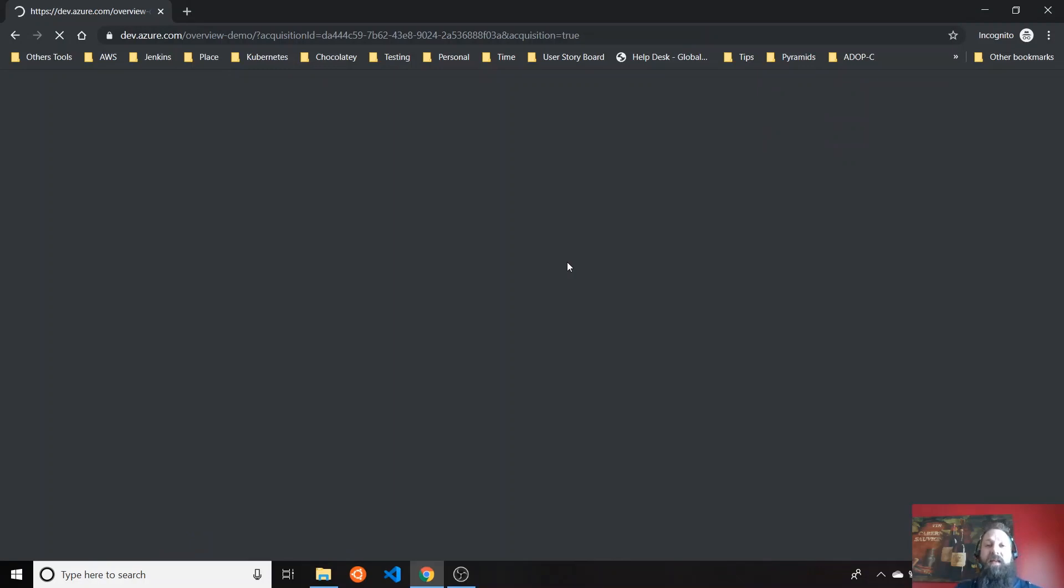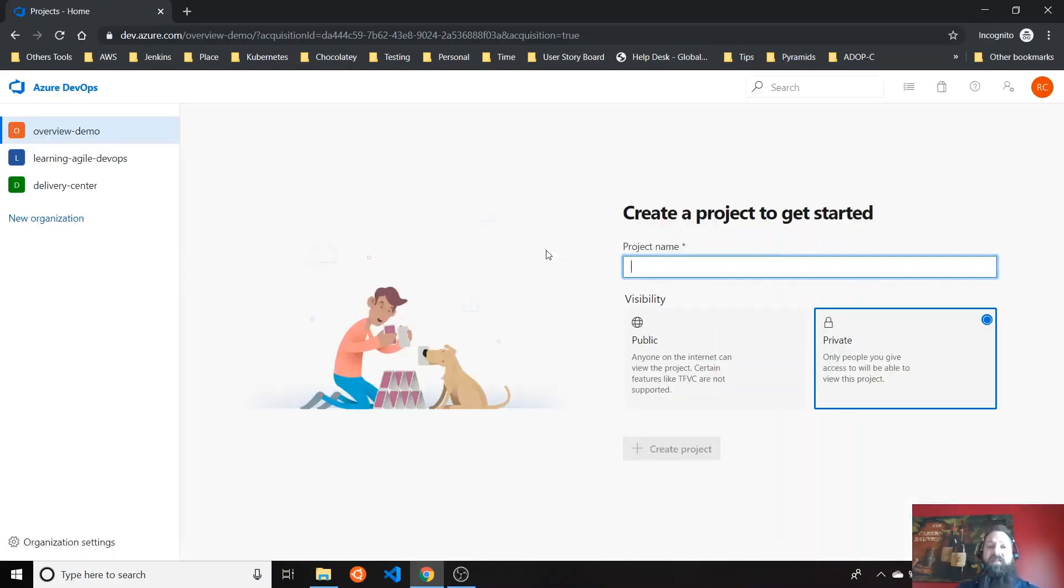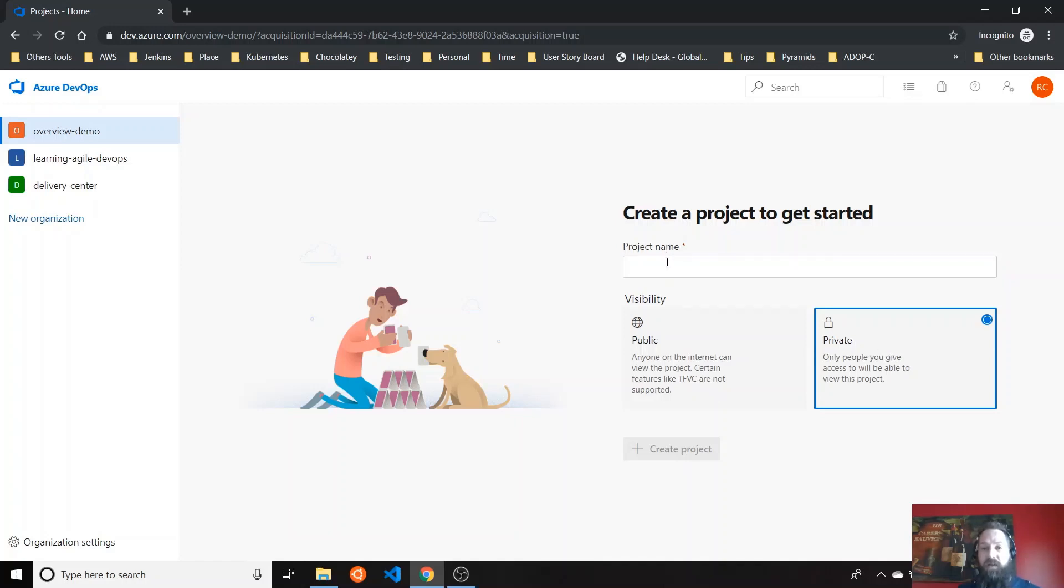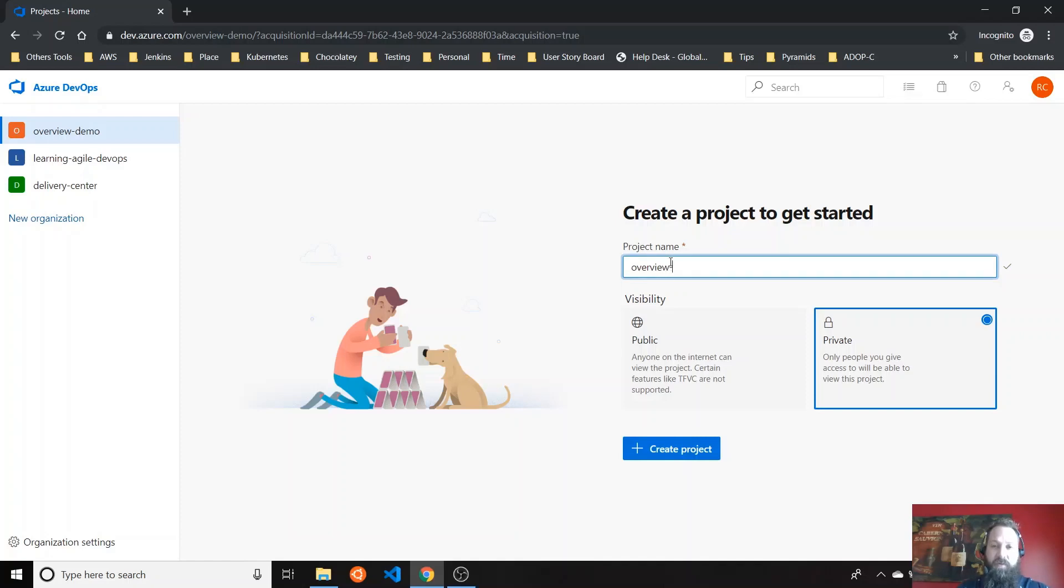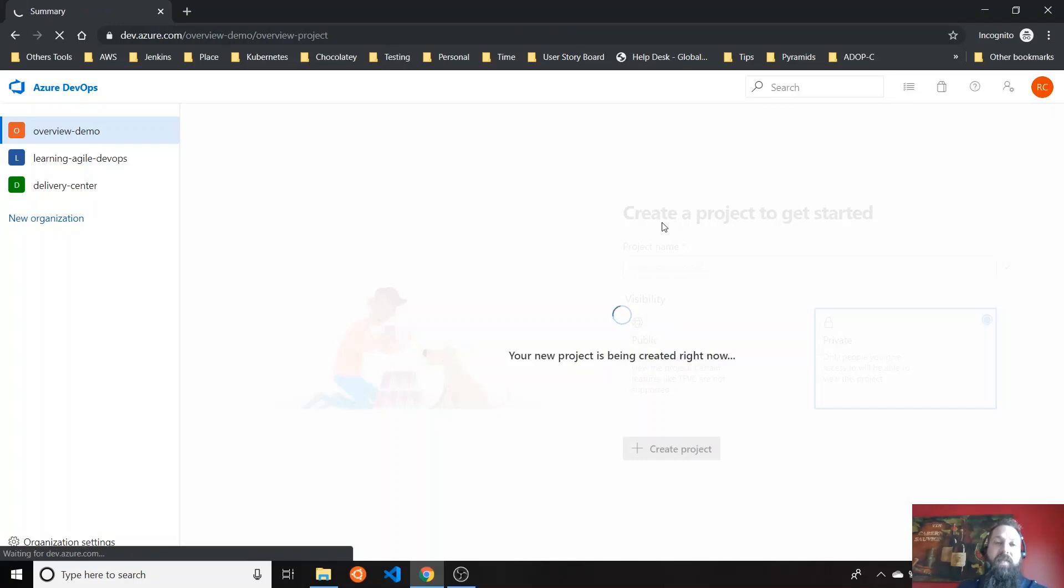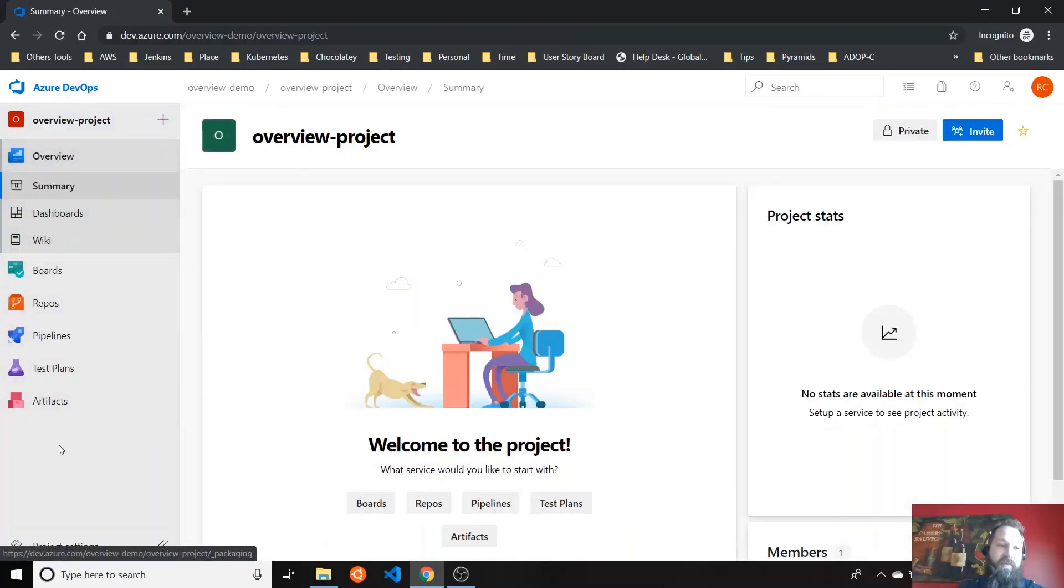But yeah, basically, you create an organization. And then inside an organization, you can create multiple projects. These projects can be public for everyone, or you can create it for all the people that you invite. I'm going to create an organization. And then inside the project, you can see you have all these main components. You have six main components.